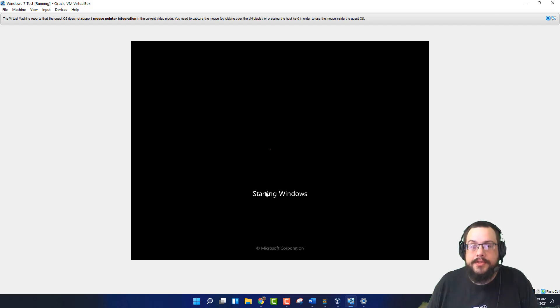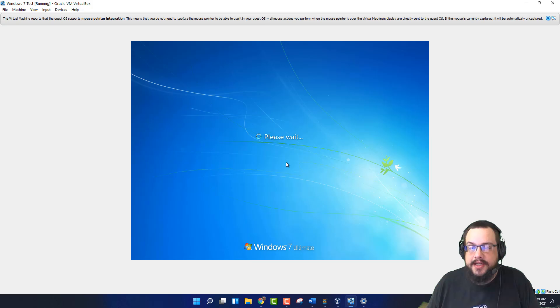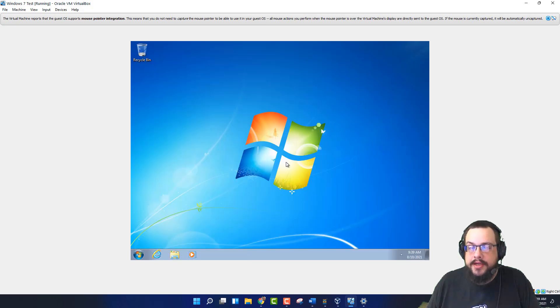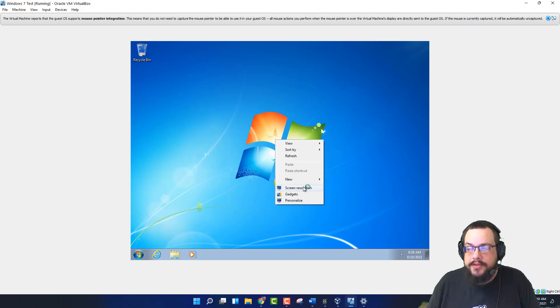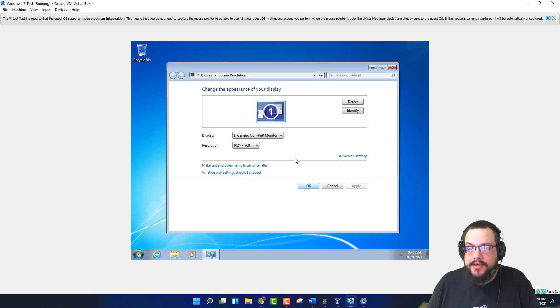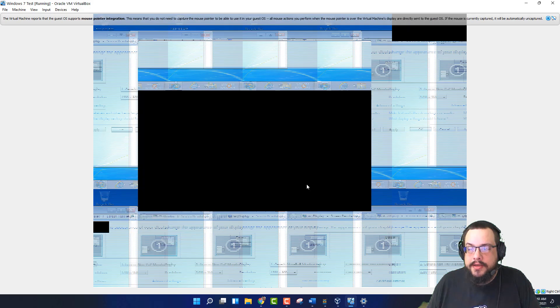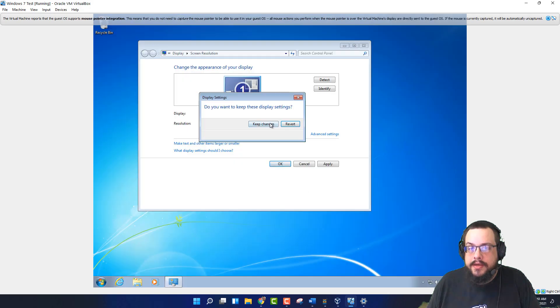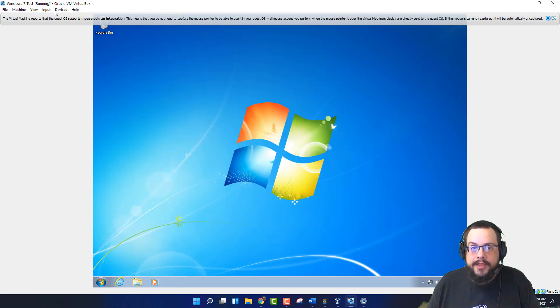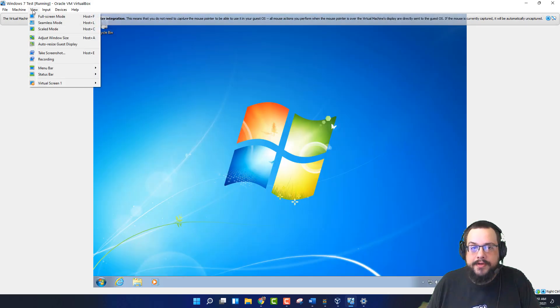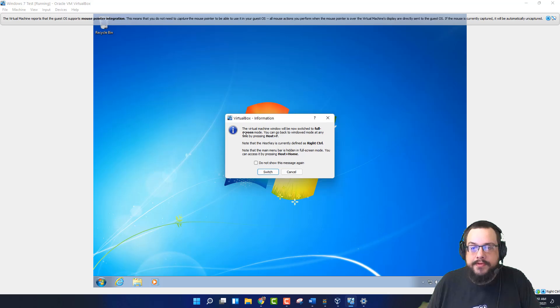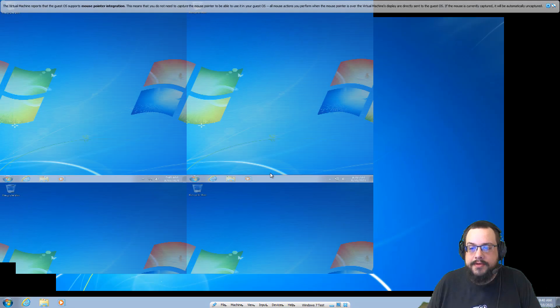And now it boots straight into Windows without any prompt about having to press a keyboard key to go to the CD. And we can go to screen resolution. Raise it up real high. And we want this to be full screen. So we're going to go to full screen mode and switch.